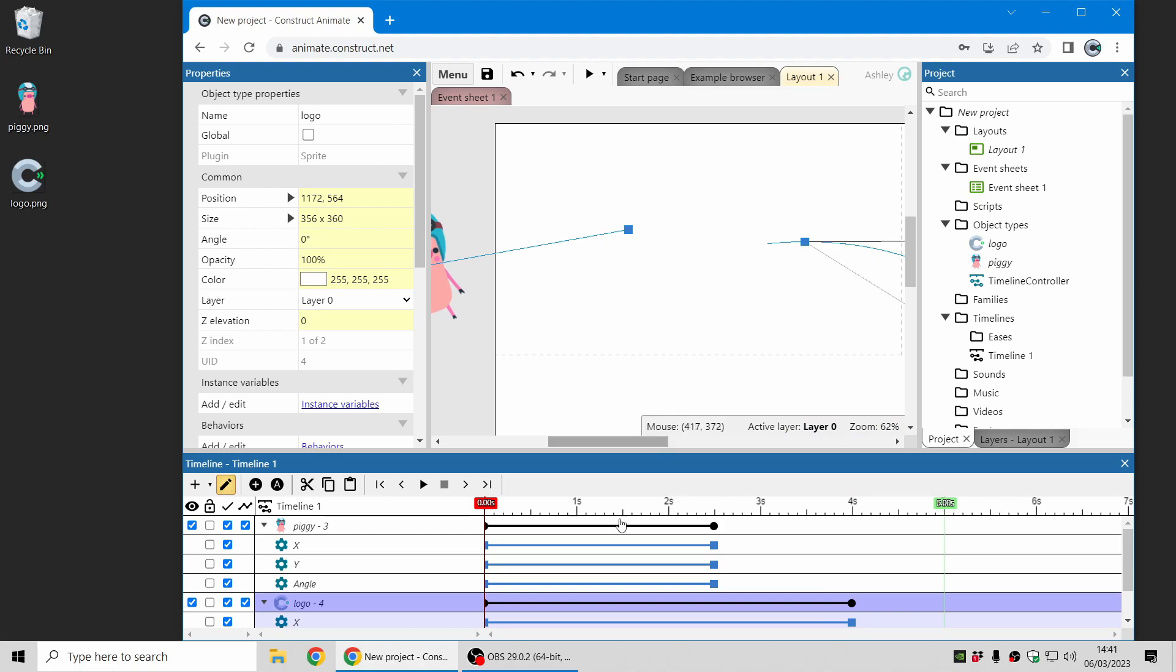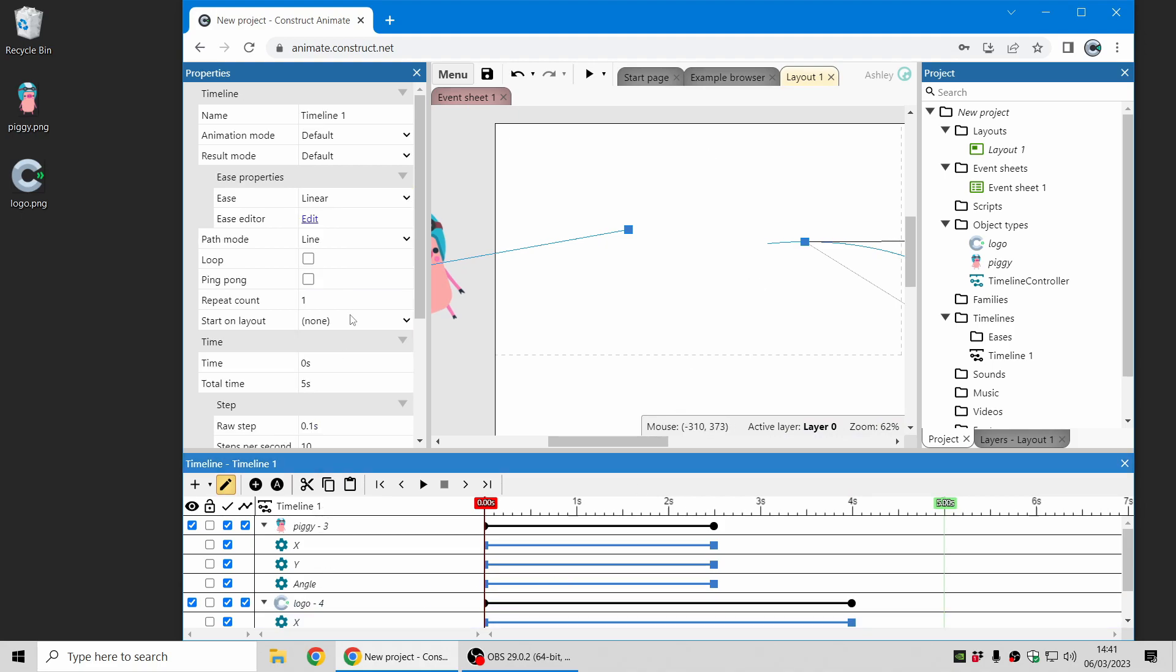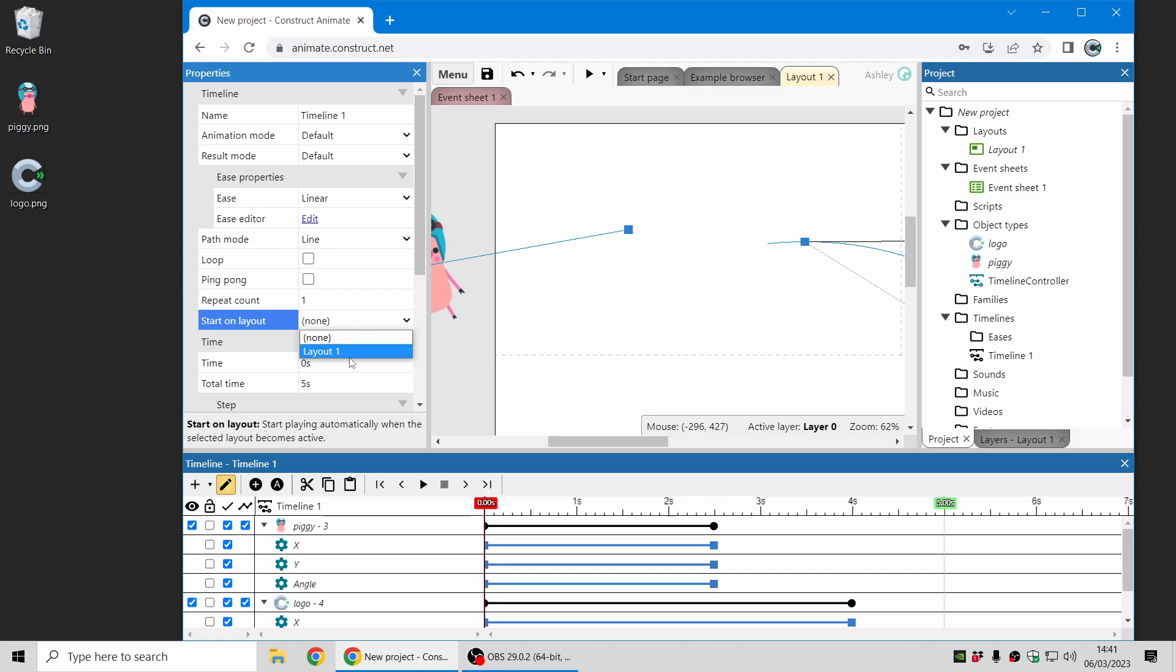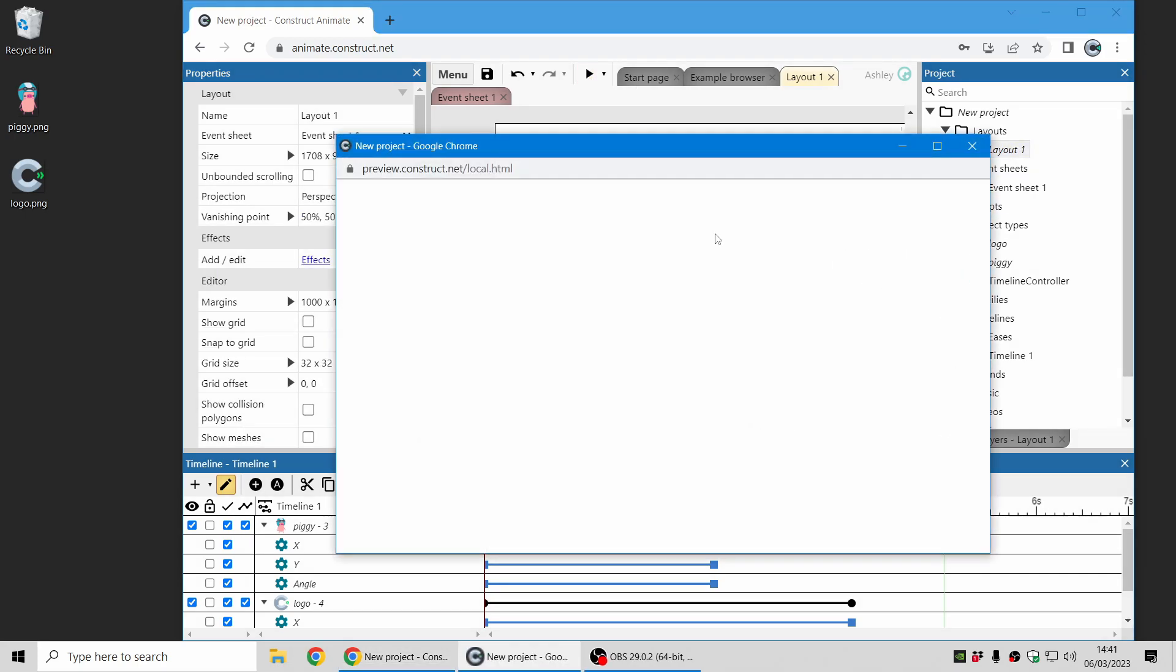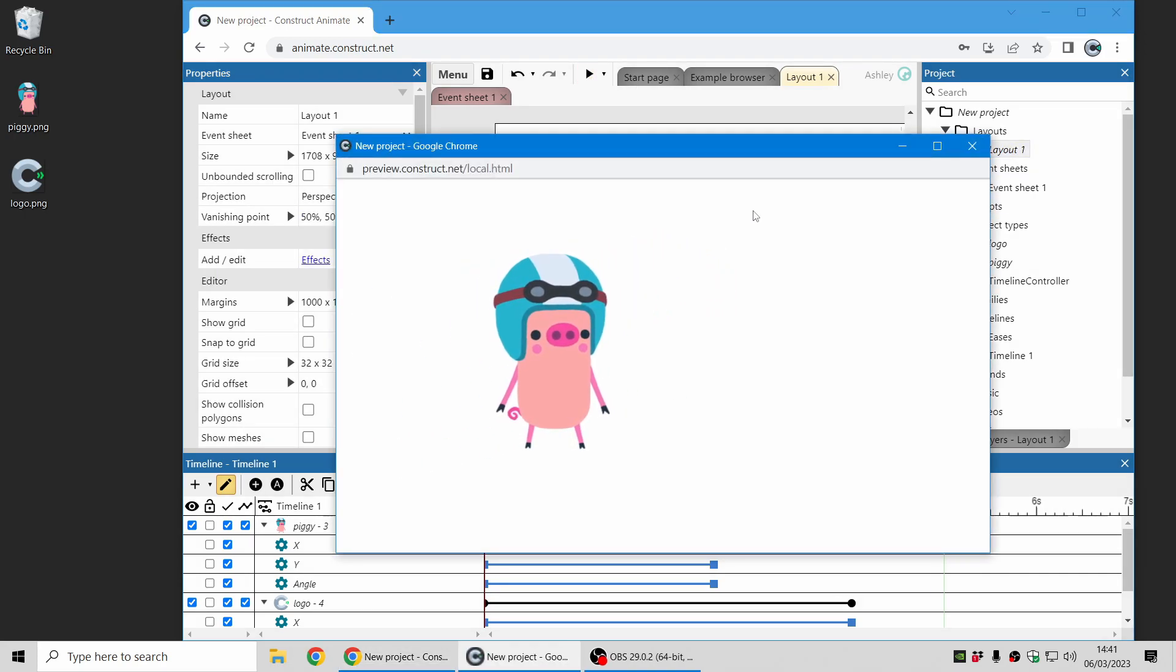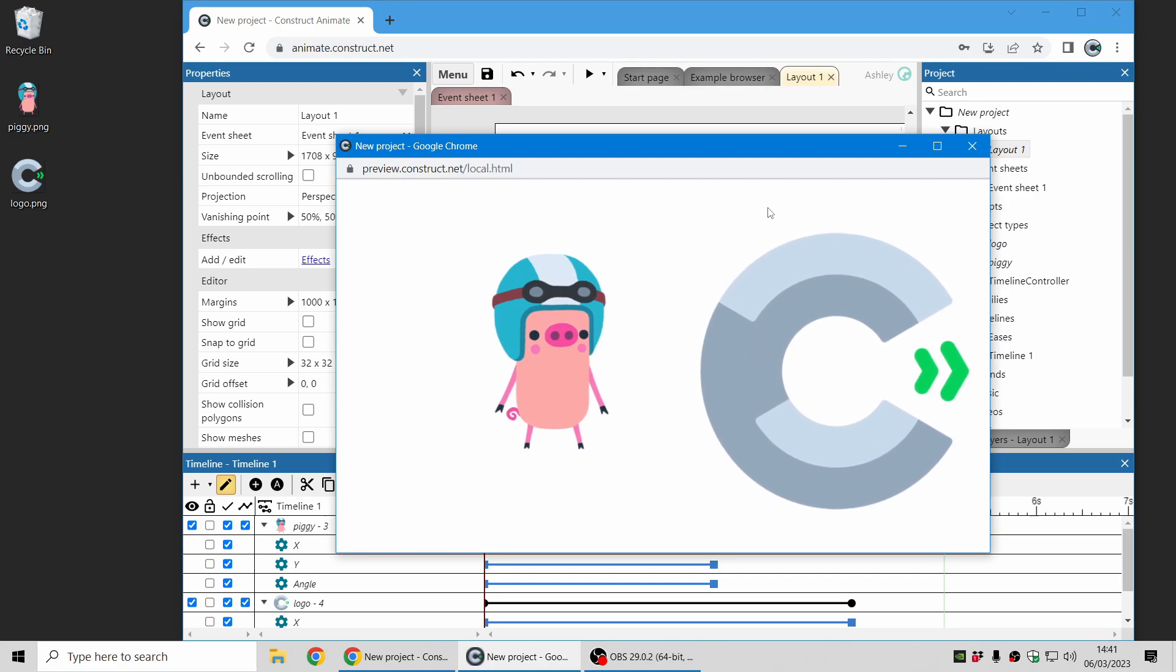First to make sure this timeline plays straight away before I preview the project, I'll change the Start on Layout option to Layout 1, that's this layout here. And then when I preview the project we can see both these objects fly in one after the other with a nice bounce due to the ease mode.